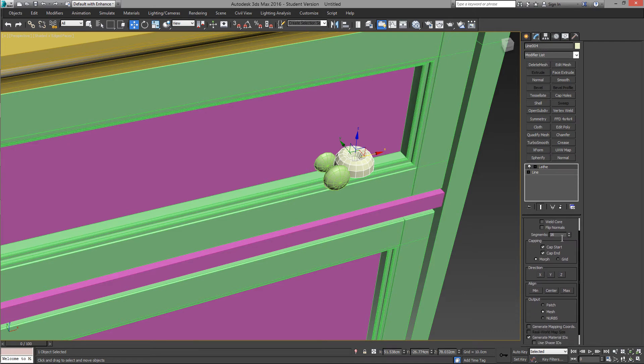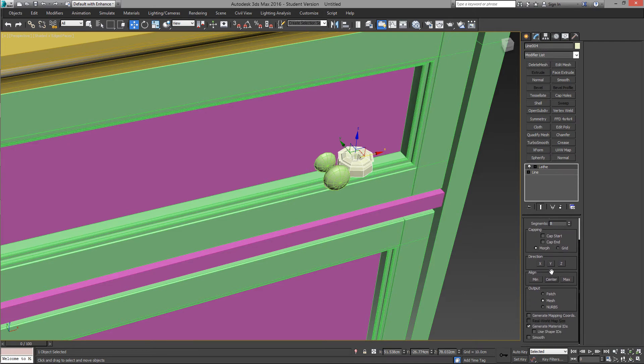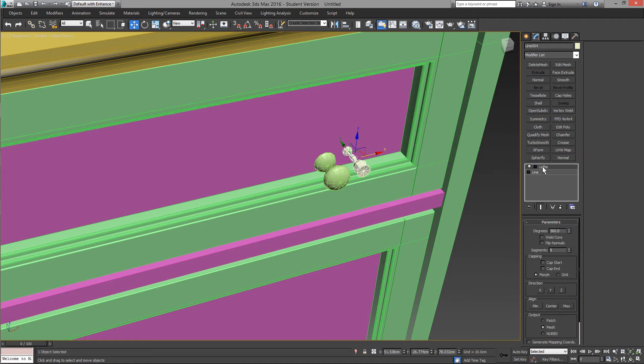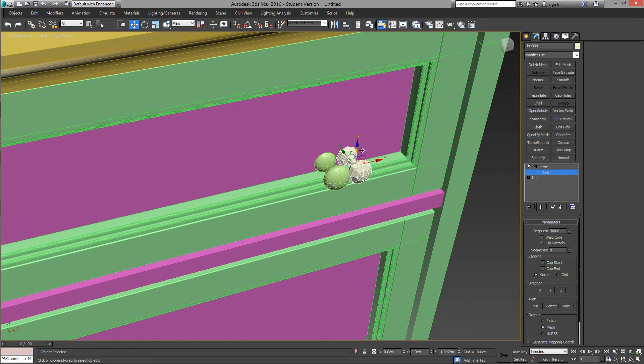We'll change the segments to 8. Open the lathe submenu and move the axis so that it looks like a knob.